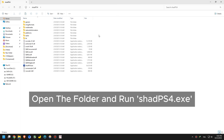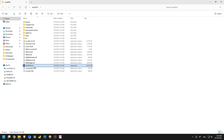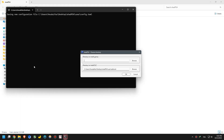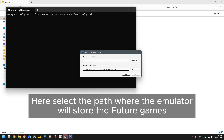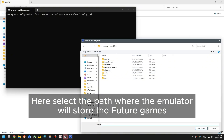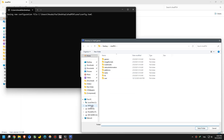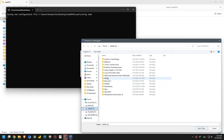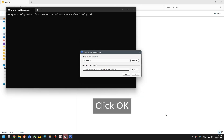Open the folder and run SHADPS4. Here, select the path where the emulator will store the future games. Click OK.